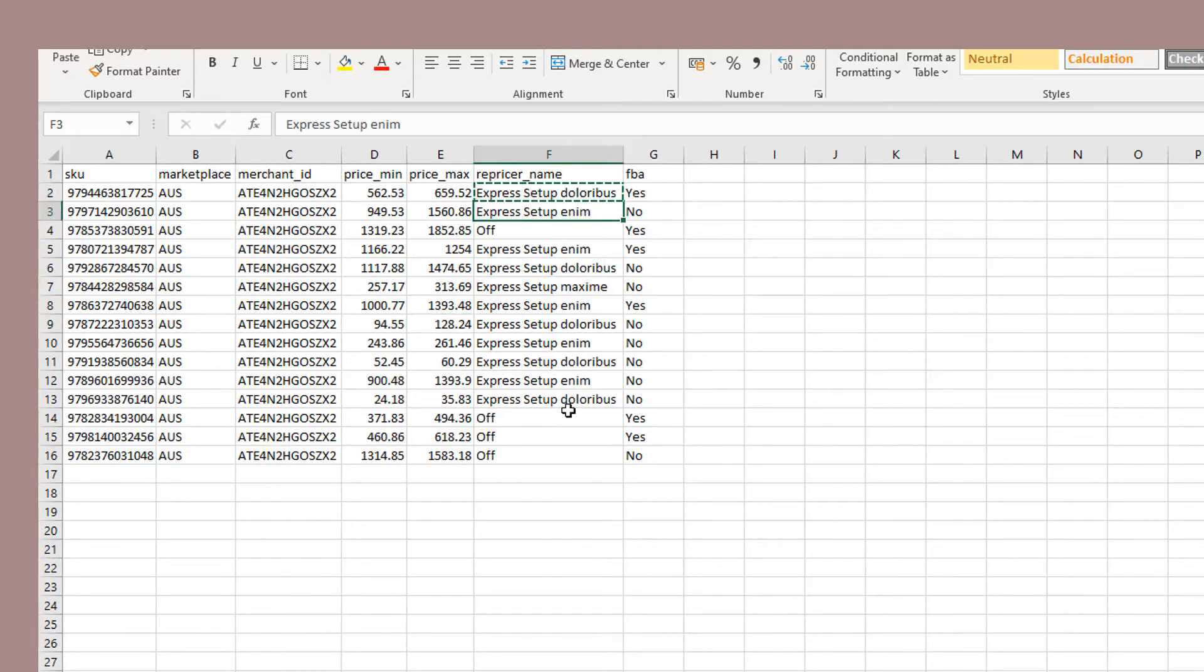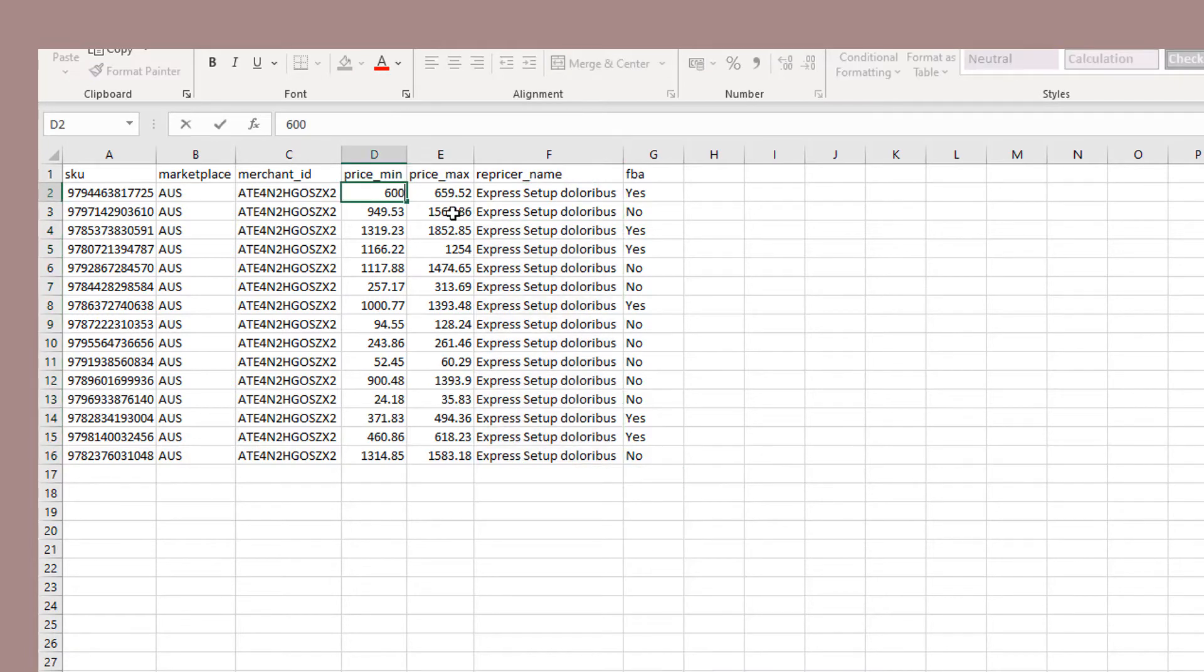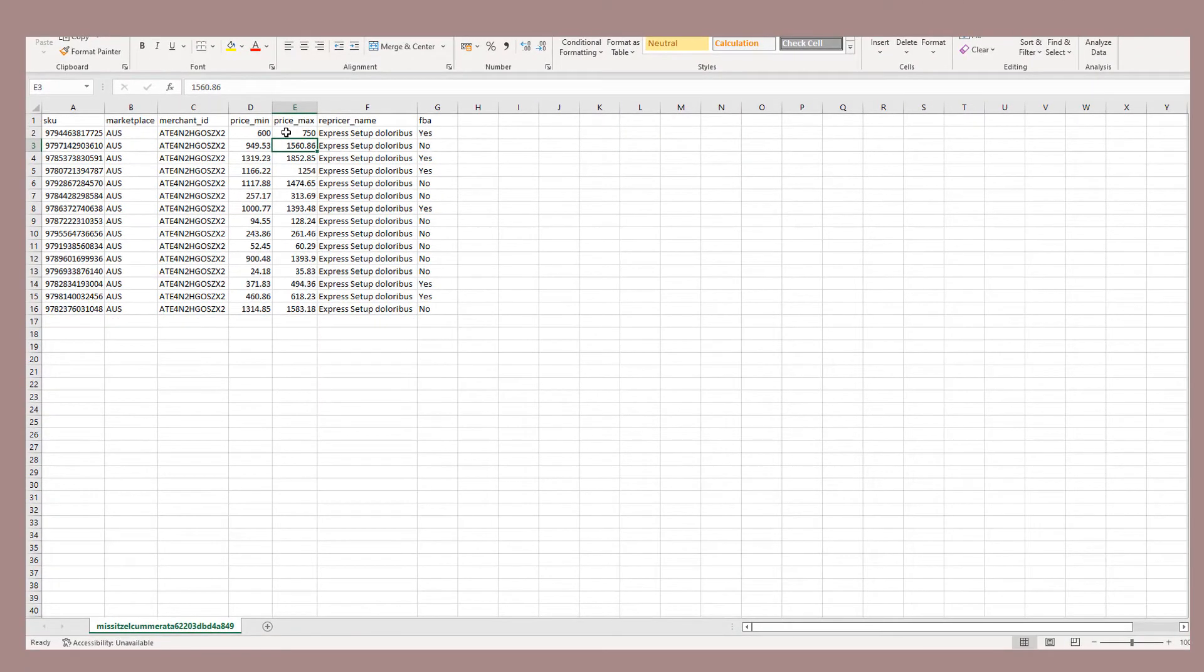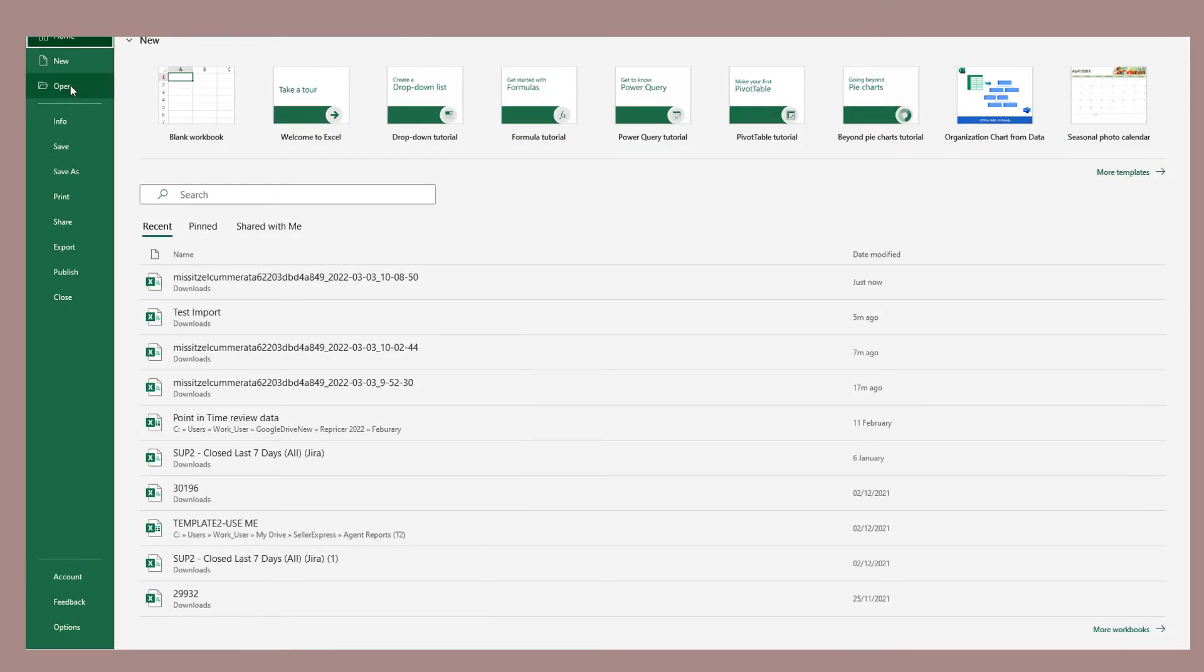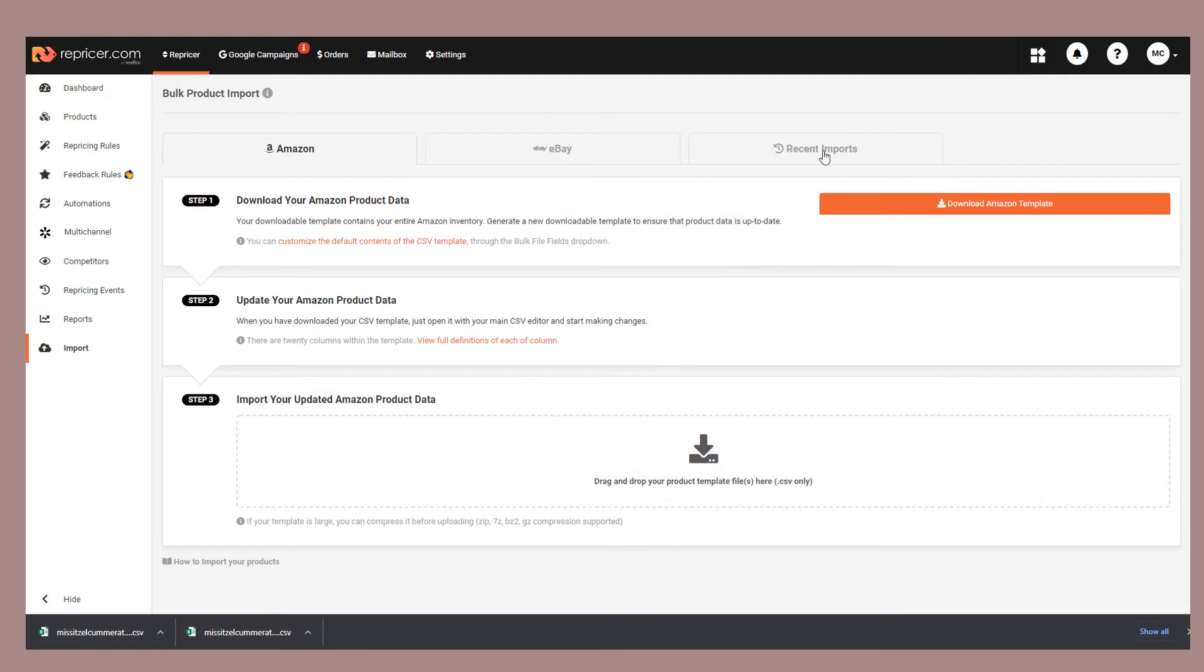So we're just going to quickly update the repricing rule on our products, and then also the min-max on our original. With those changes made, we save our file, and then we reopen Repricer to import it again.